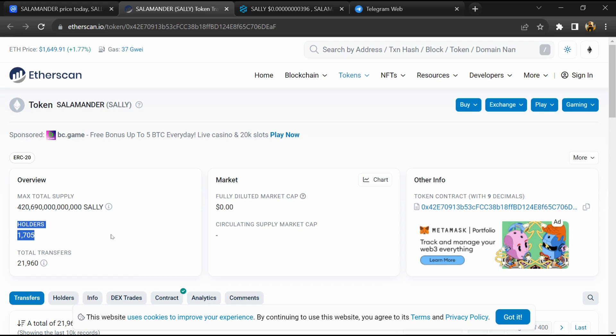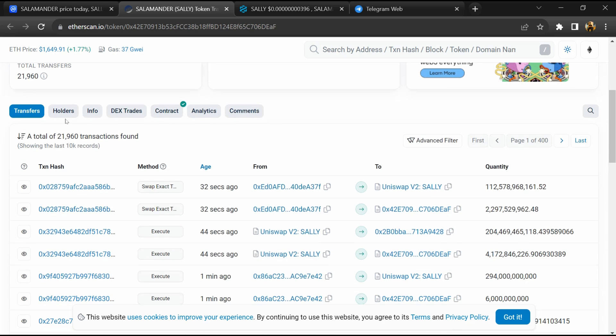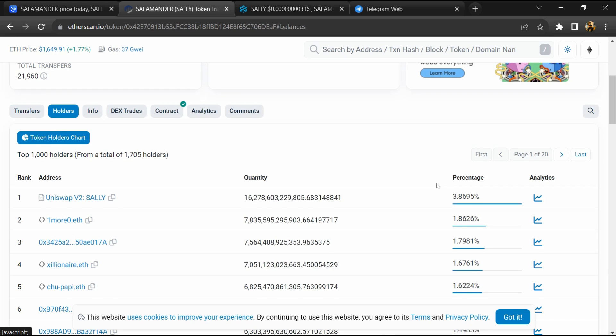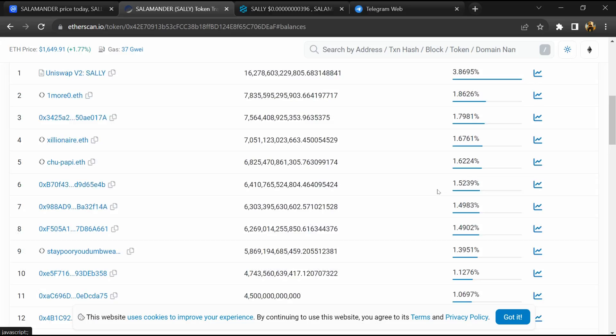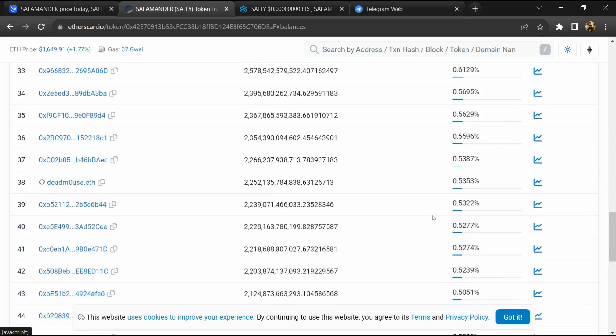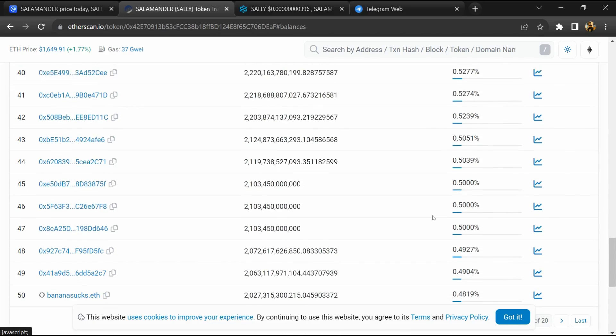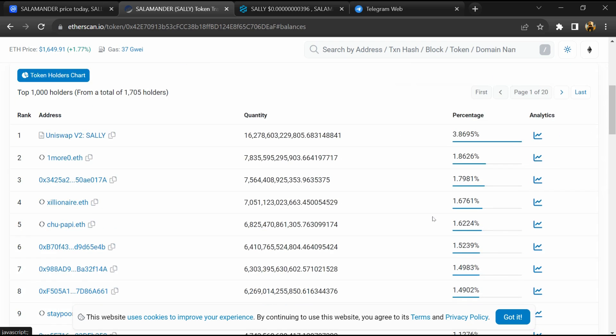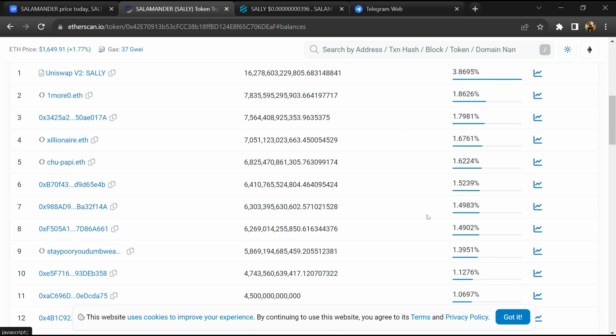After that, go to the holder section. Now here you can check holders transaction details. So if I share my opinion with you, this token has 35% chances of being a scam and 65% chances of being a legit or genuine token. Thanks for watching.